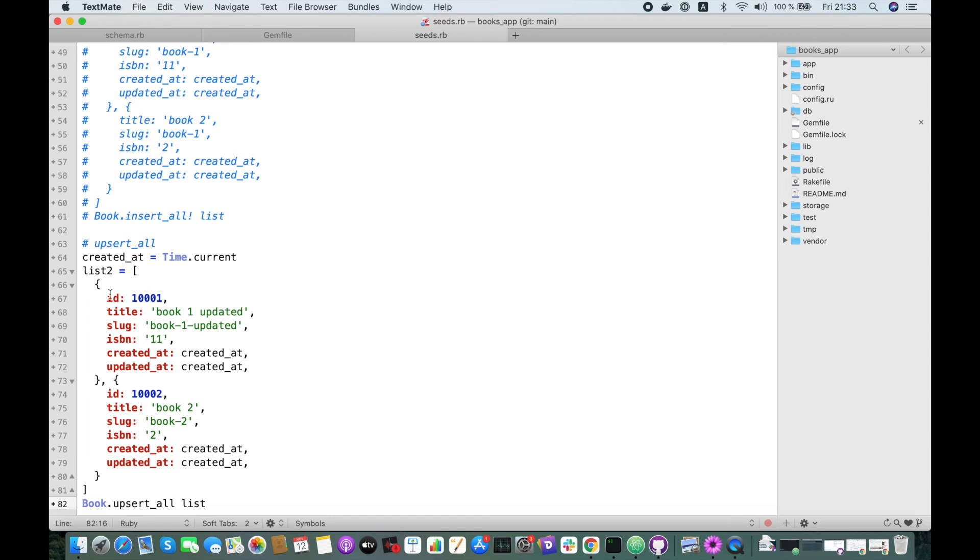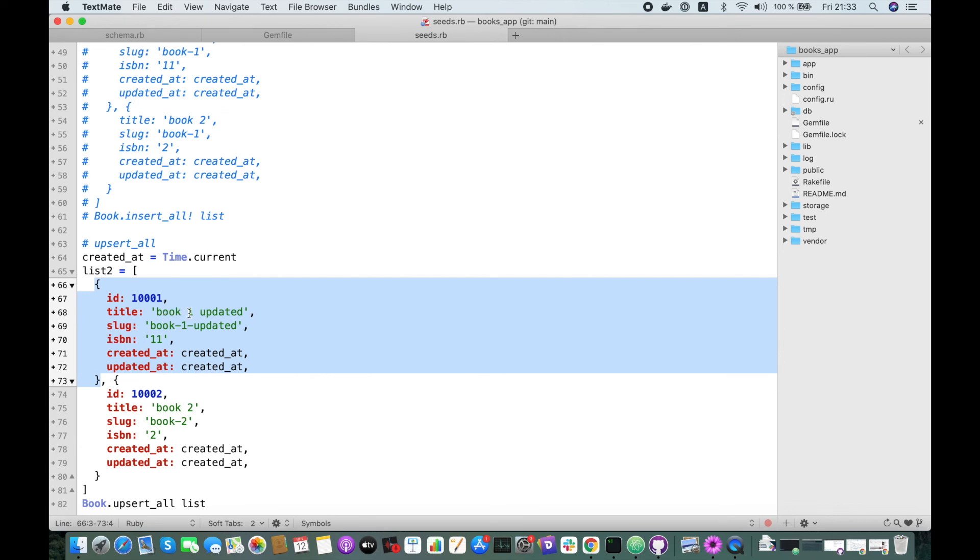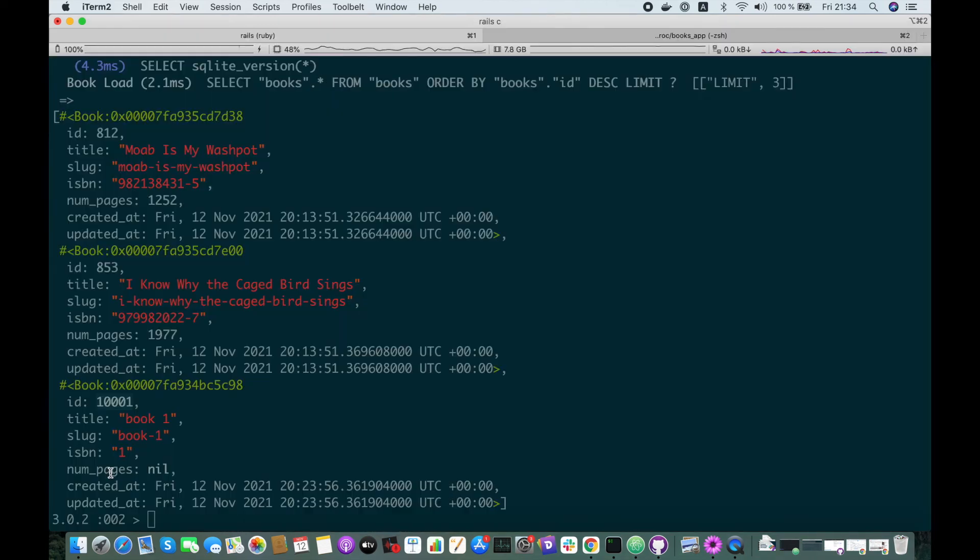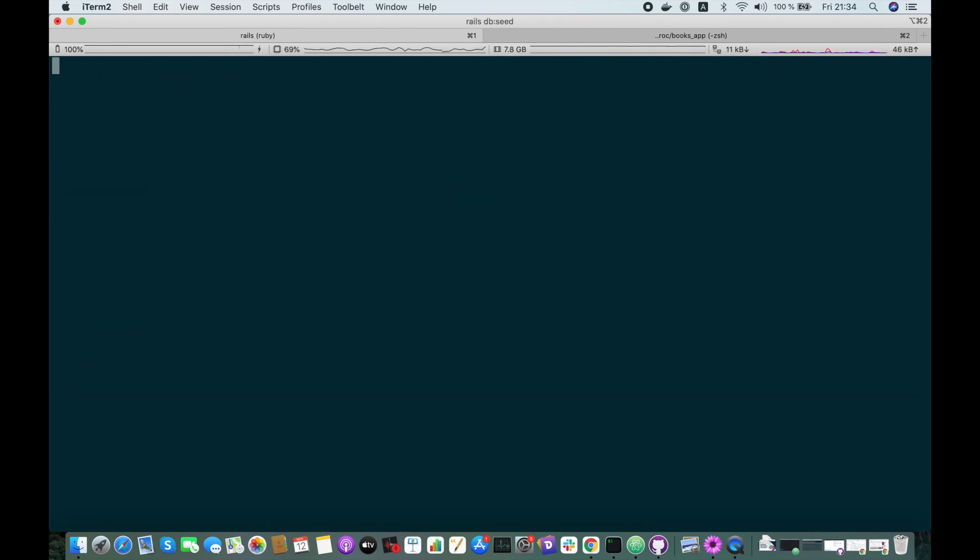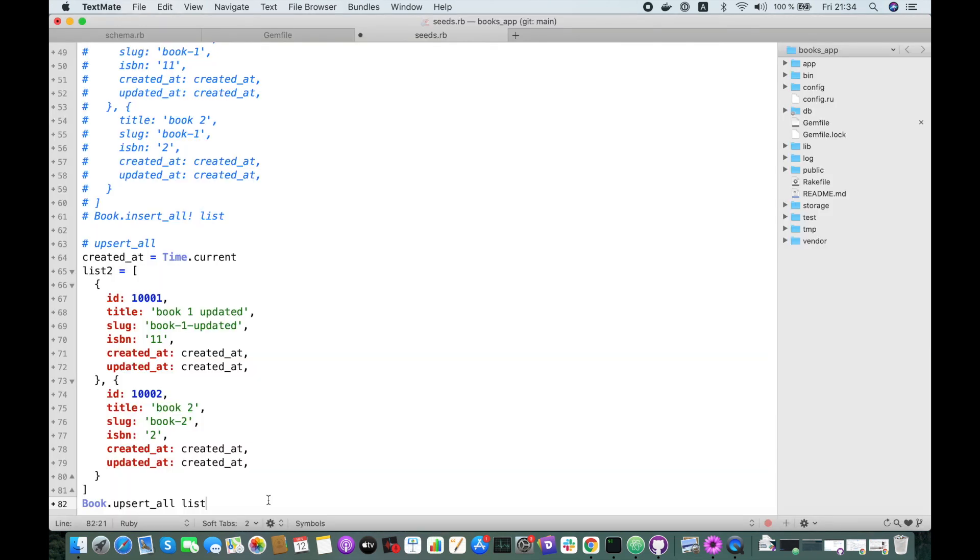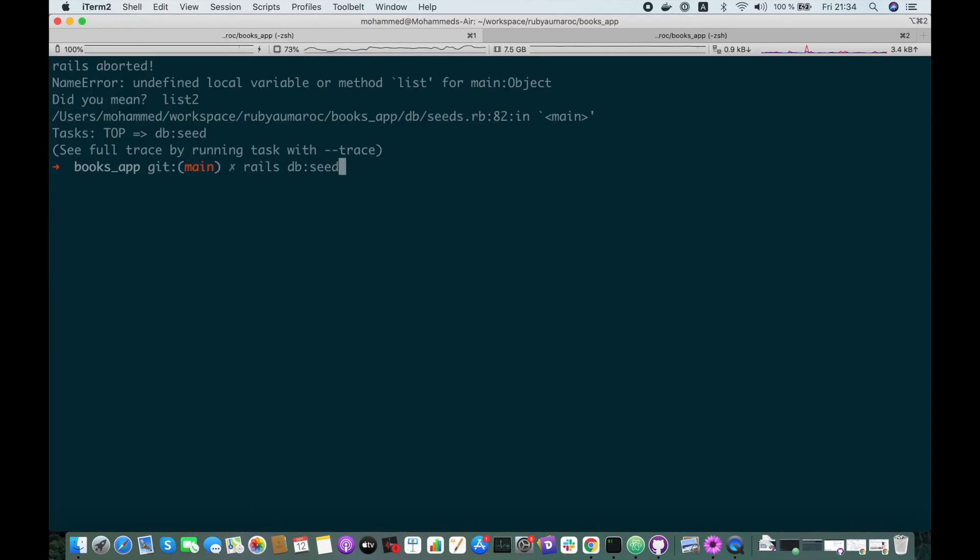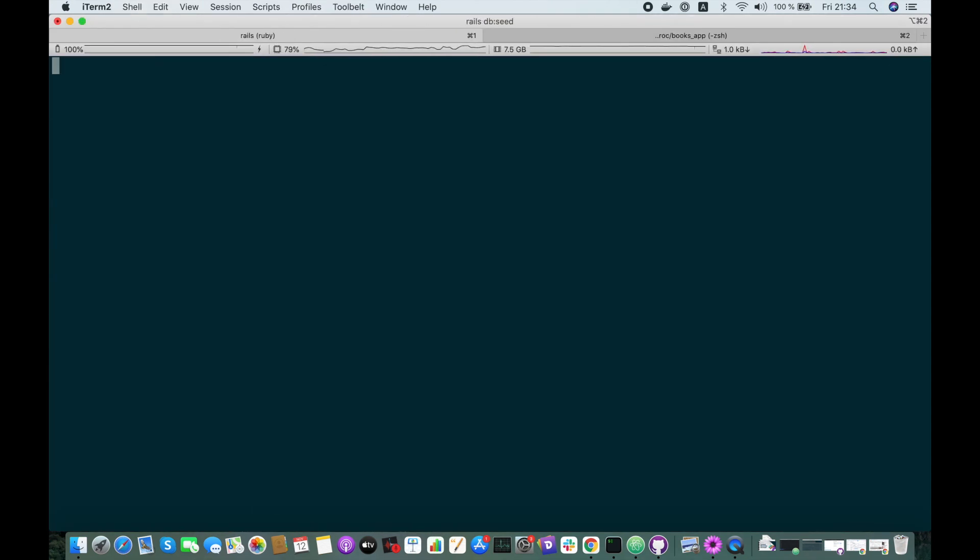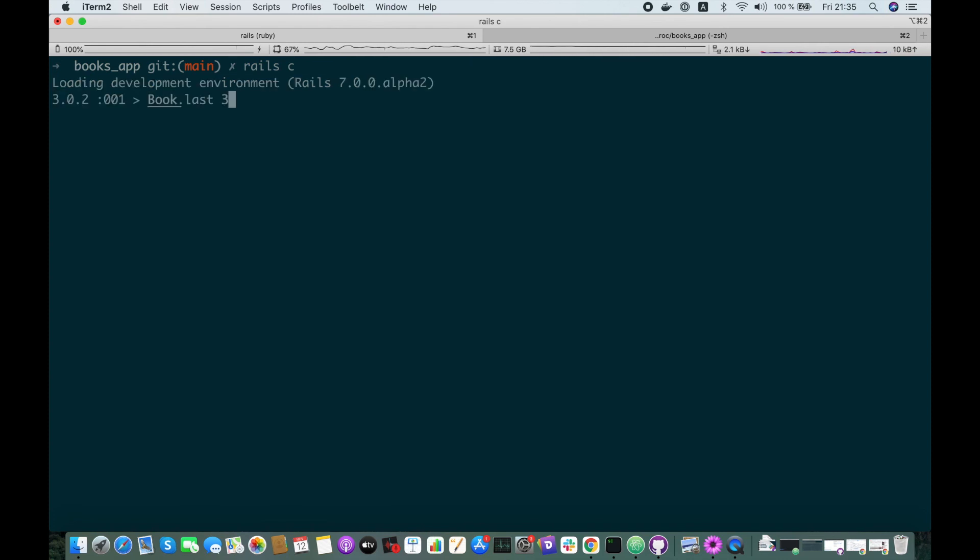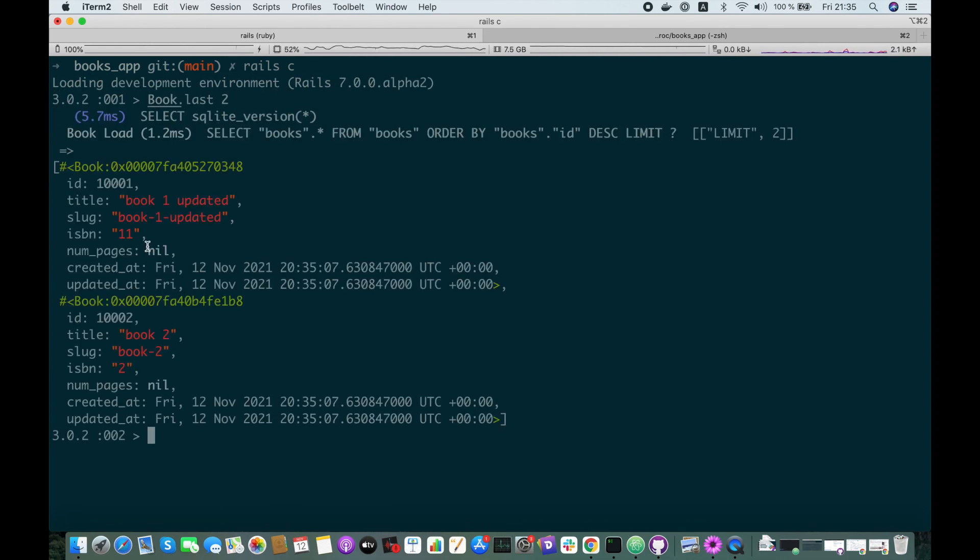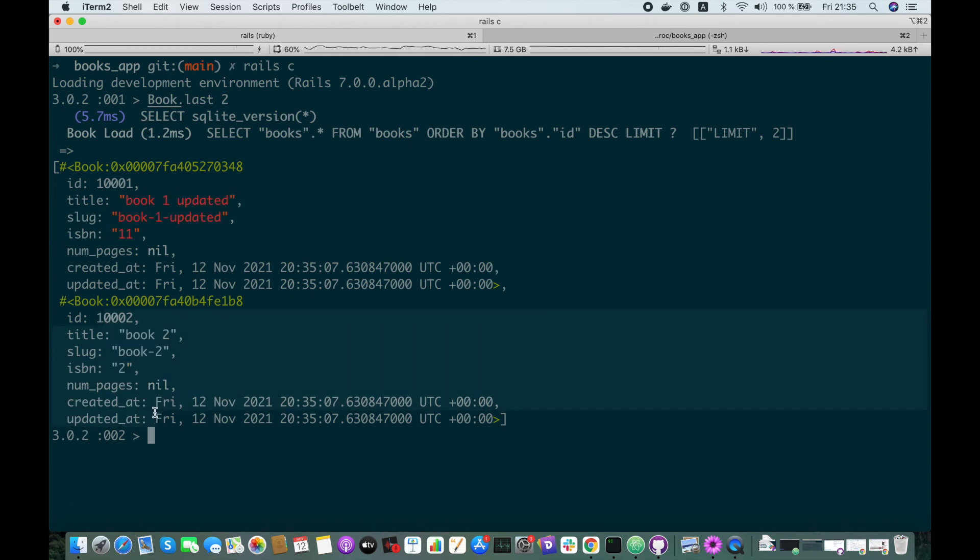And here we call Book.upsert_all. So this basically will update this book and create a new one. Let's try it again, rails db:seed. Great. Let's go to Rails console and check the last books that we updated. Let's check only two. So here we have this one which was updated, and this is a new one which was created.